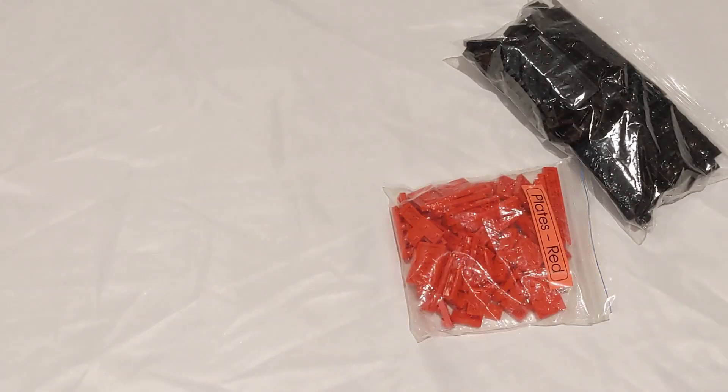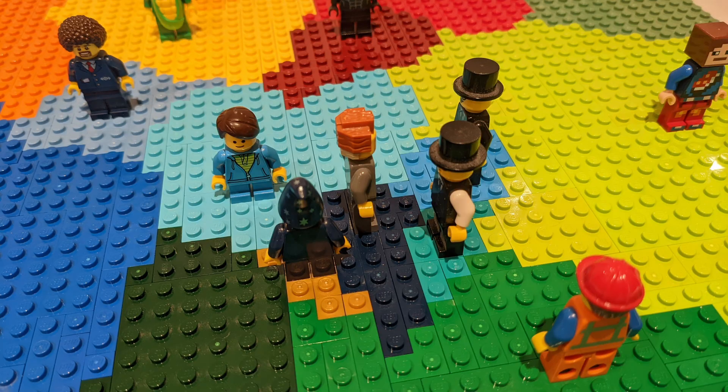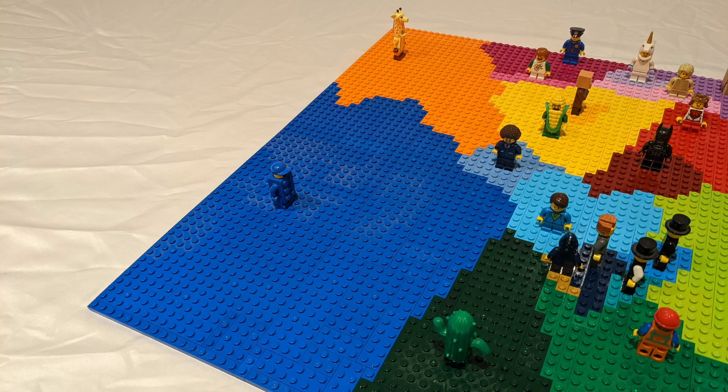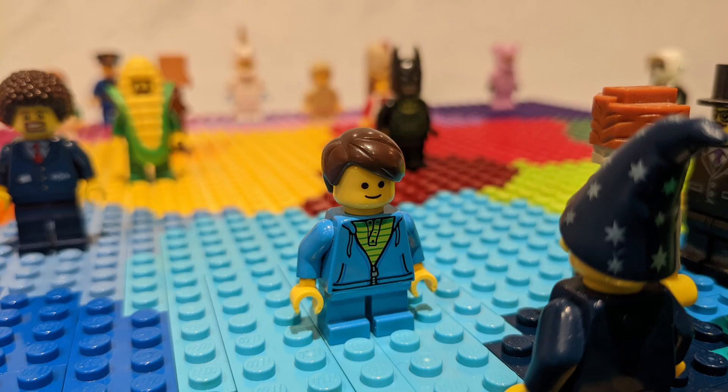The next day I arranged the plates into 22 very colorful regions, each with a minifigure leader.